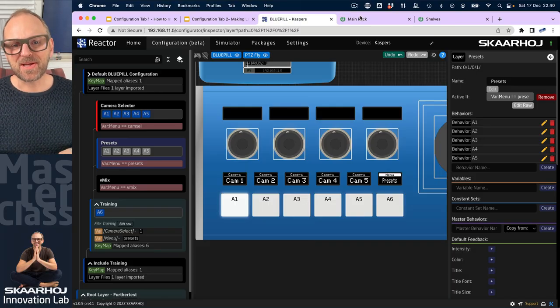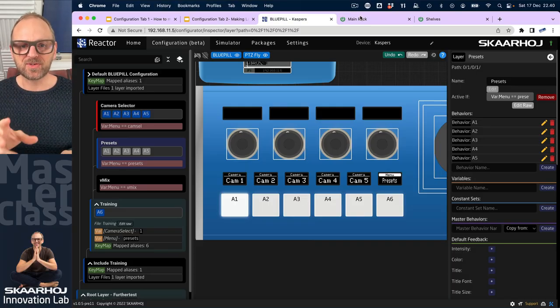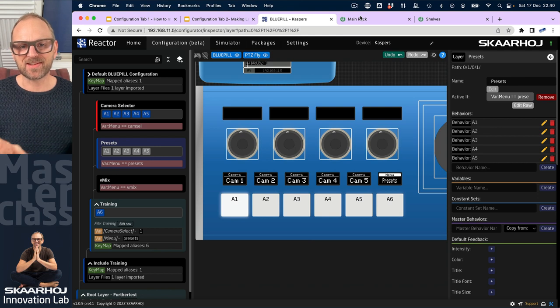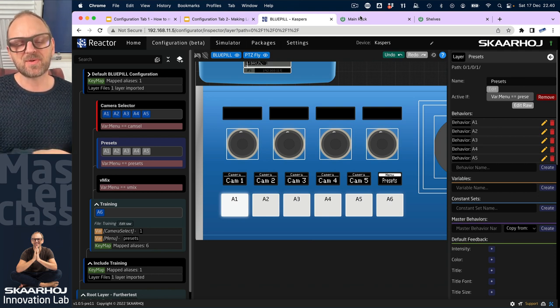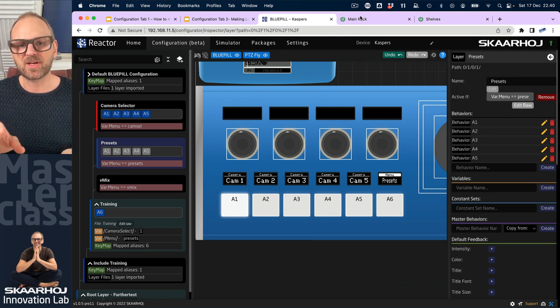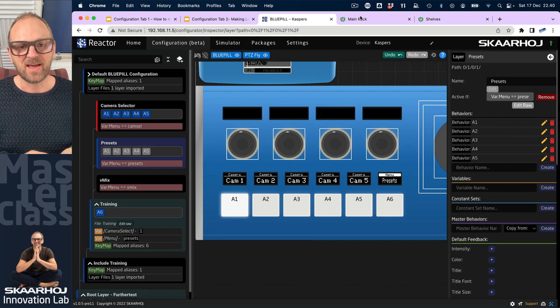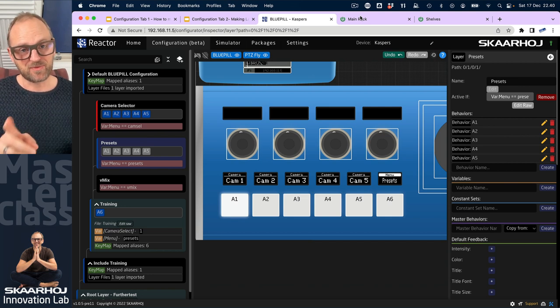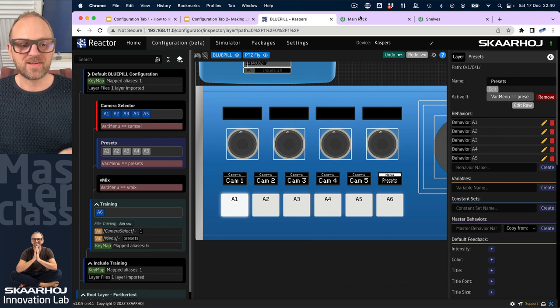This episode is going to be awesome because we will use the camera selector created in the previous episode and associate it with the joystick control and also a preset record. So follow me on this.